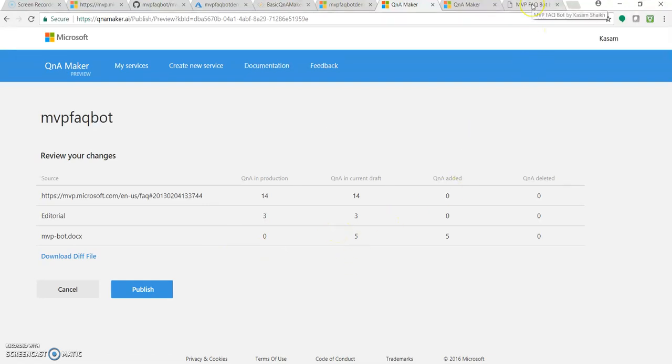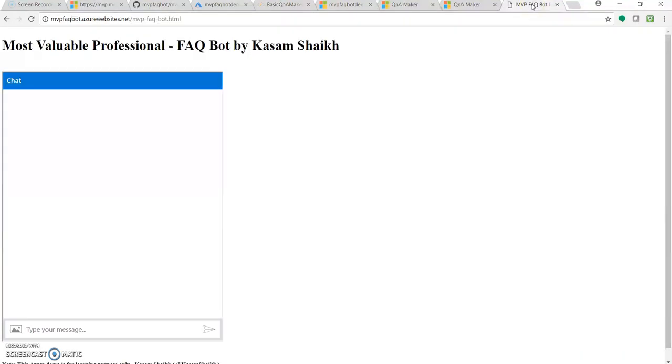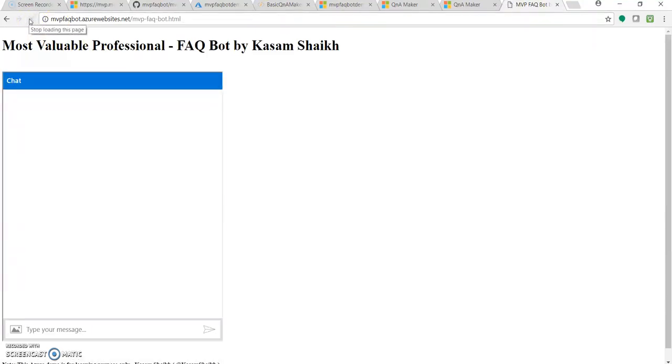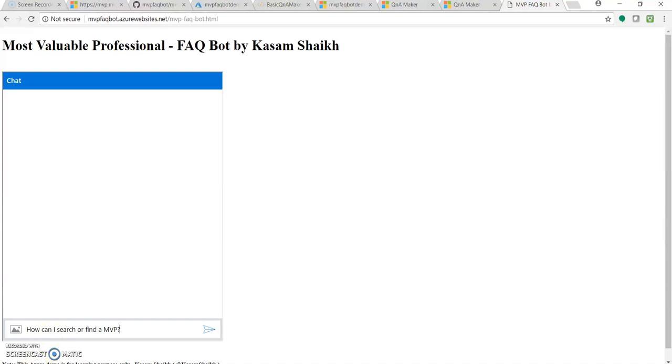So let's go to our bot. Let's refresh it once. And let's check with the question, whether it answers our newly added one. Okay, so before asking this question to the bot, we've missed one step.